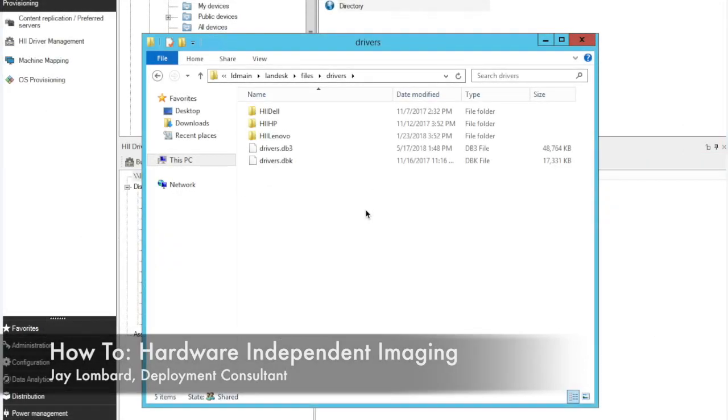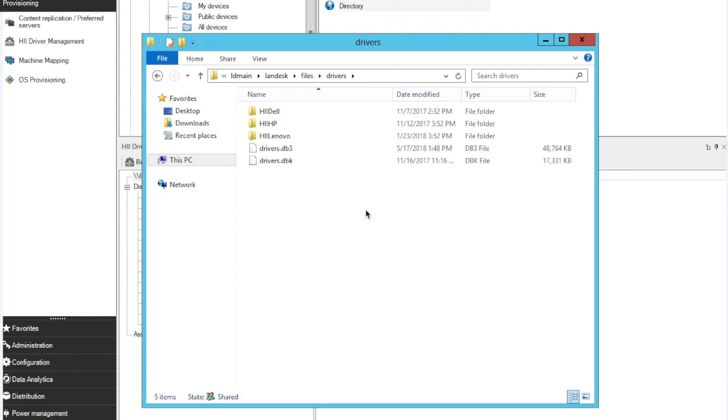In this recording, we'll take a quick look at initial configuration of hardware-independent imaging in Avanti. As an Avanti deployment engineer, I'm asked all the time and have to spend quite a lot of time on HII, hardware-independent imaging.